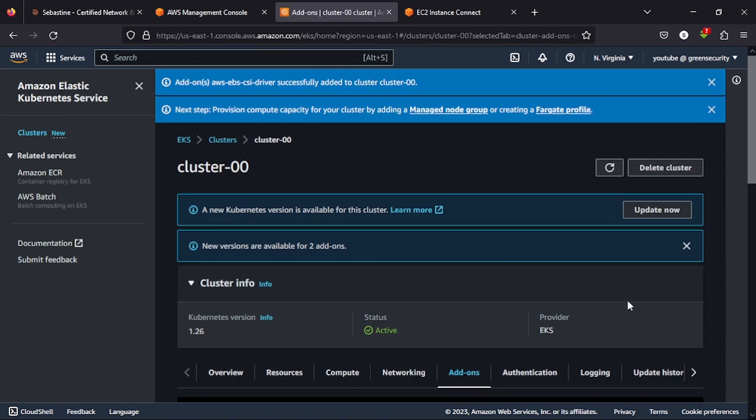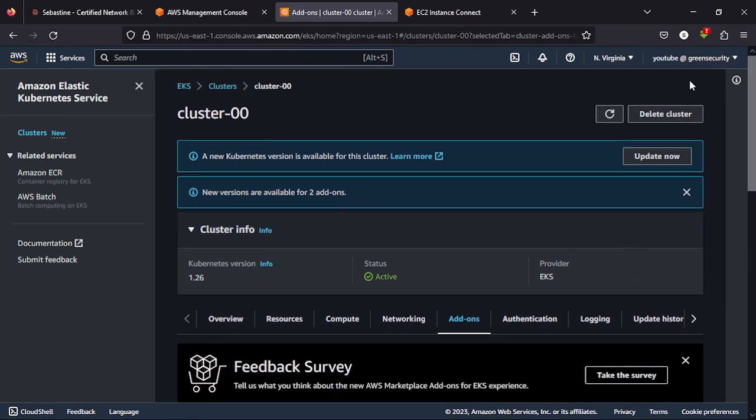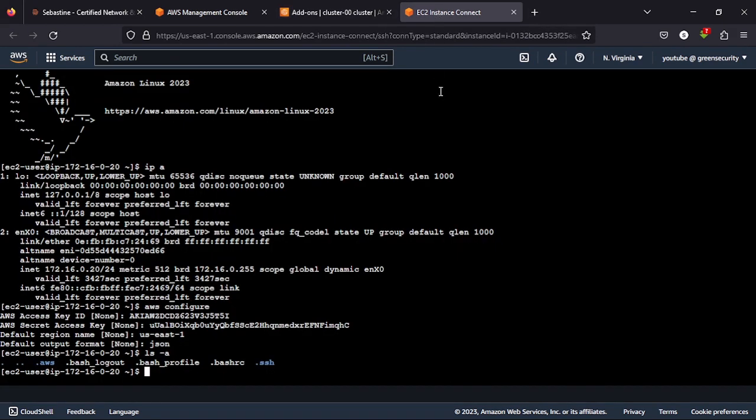Once you've done that, the next thing is to go to the EC2 instance we created earlier on and run the following. I will explain each command we are running.